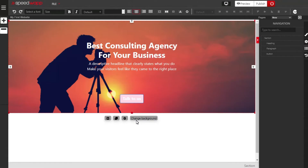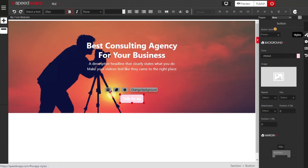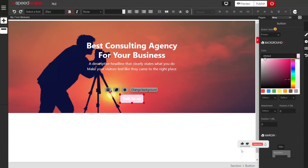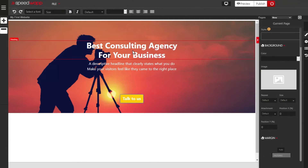Now we are going to change the background of the call-to-action button. Click on the call-to-action button, click on the style button, and the style panel opens up. Locate color and change this color to yellow. Play with the color wheel to choose your desired shade of yellow.